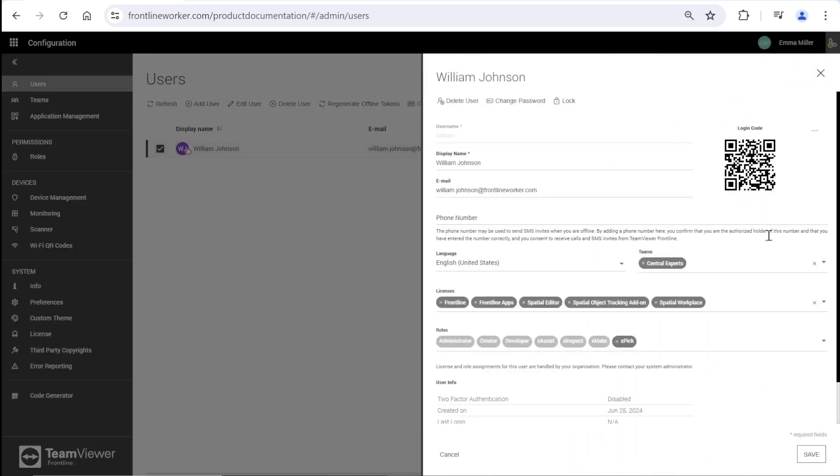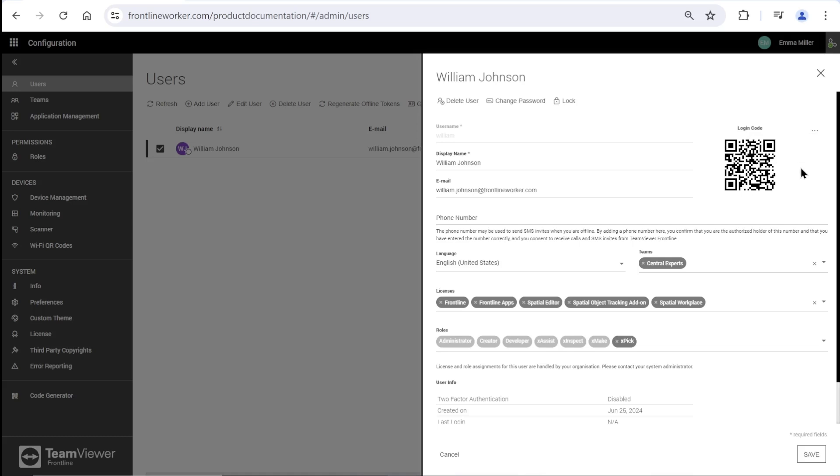When double clicked on the user, it is possible to view the login QR code. Next to this code, these three dots allow you to create and print the code within a user card.